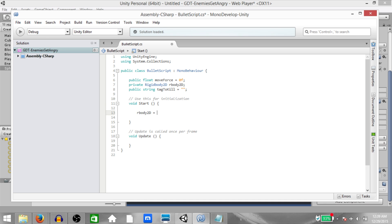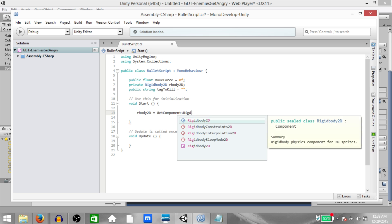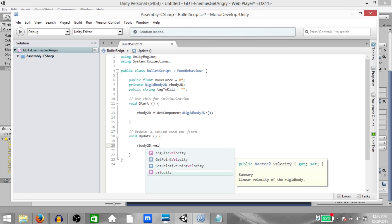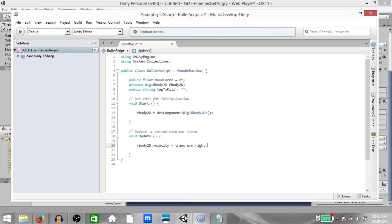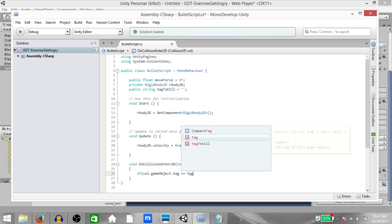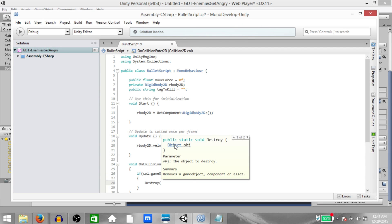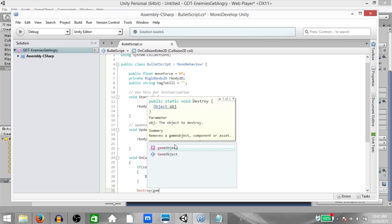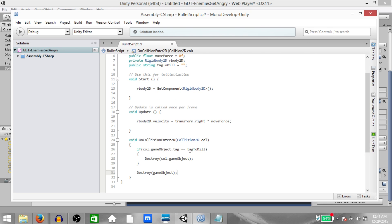In the Start function add a reference to the object's rigidbody 2D component using GetComponent. In the Update function set the velocity of the rigidbody 2D to transform.right multiplied by moveForce — so the direction the bullet moves depends on the rotation of the bullet. Next call OnCollisionEnter2D with Collision2D as a parameter. Then if coll.gameObject.tag equals tagToKill, destroy coll.gameObject, and finally destroy this game object. Save the script.